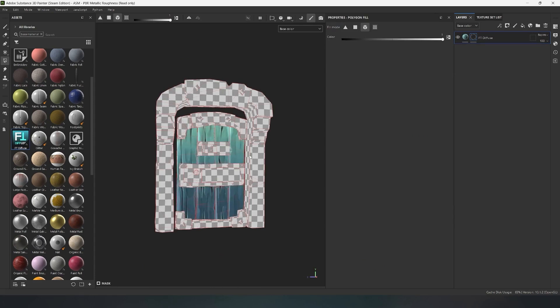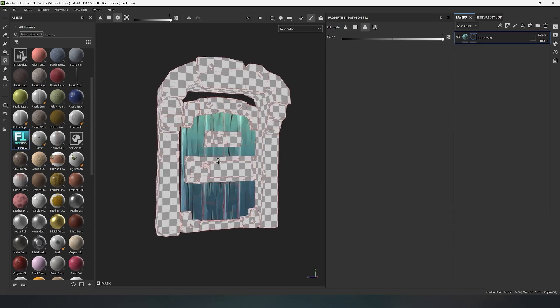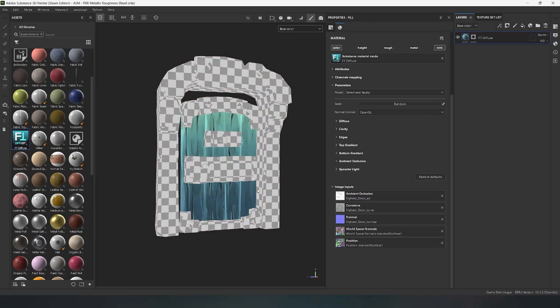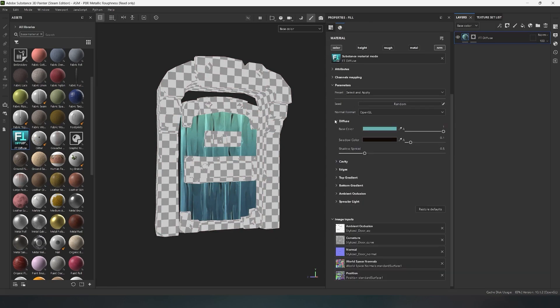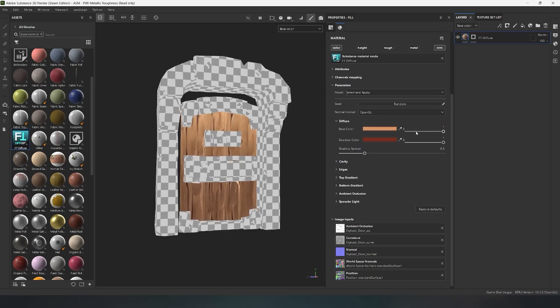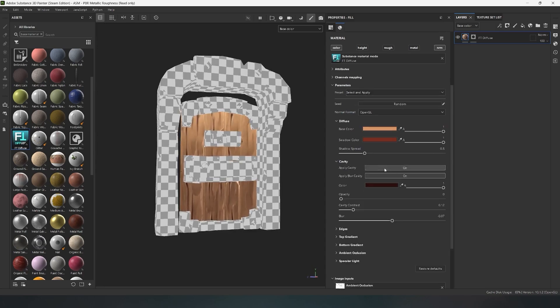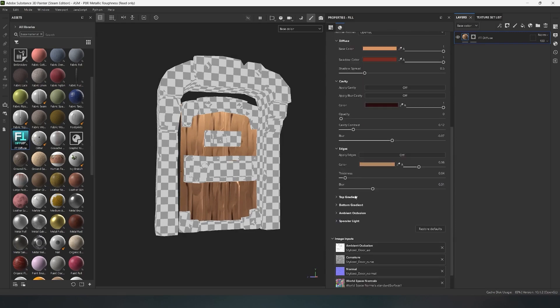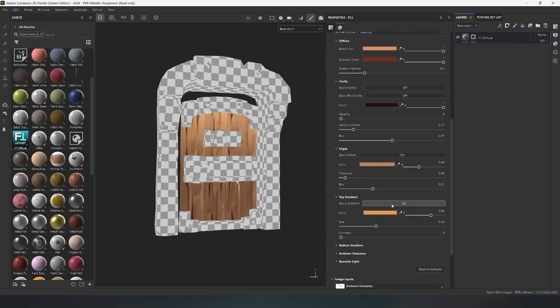Let's select the door planks and go through all the material functions using them as an example. The planks are wooden, so I'll immediately choose wood in the presets and disable all material parameters to show what each parameter is responsible for and what visual effect it creates.